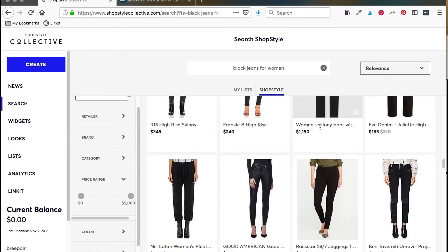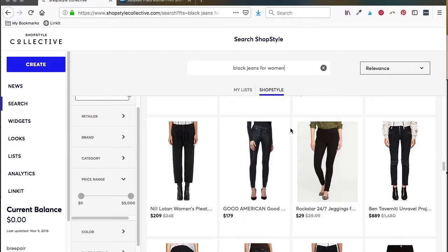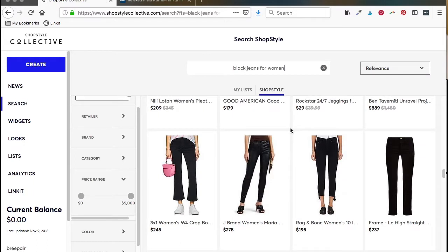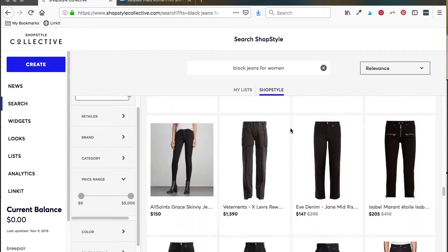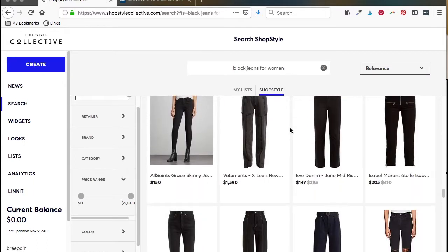As you can see, I have my price filter turned off, so these go up into the thousands of dollars. Depending on your readership, that may work, so keep that in mind also.